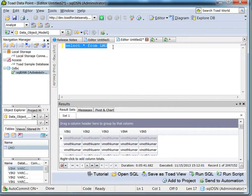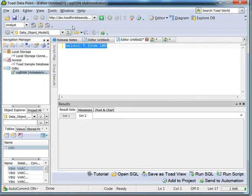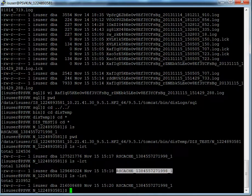The query has now completed — it has read about two million rows and the result set cache is populated with complete data. Now I'm going to run the same query again to make sure the result set cache is being utilized by this second request. When I run it, you can confirm from the backend that no more result set cache files are being created.